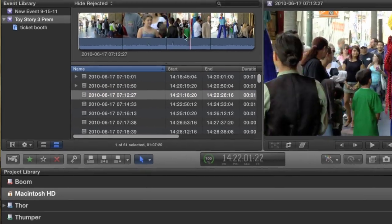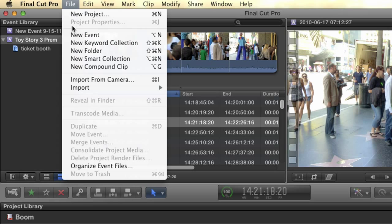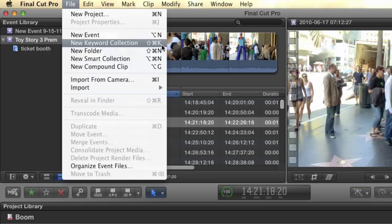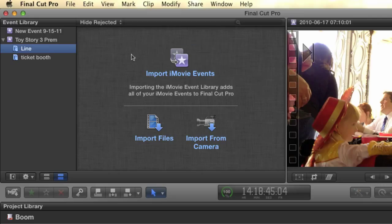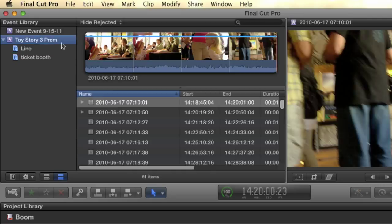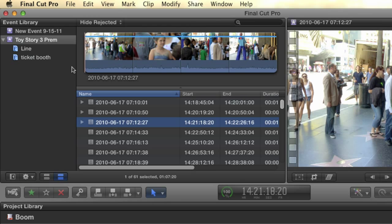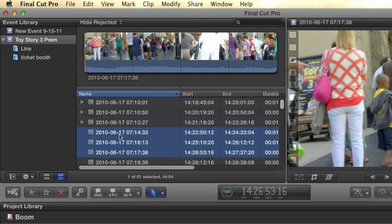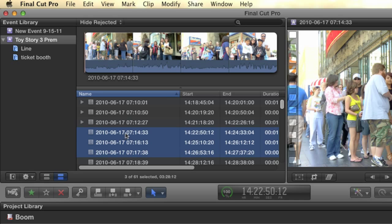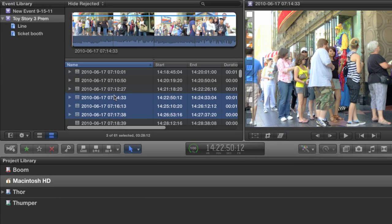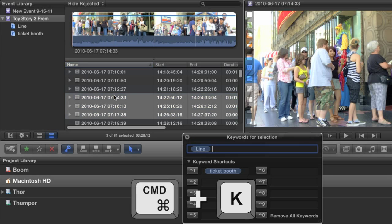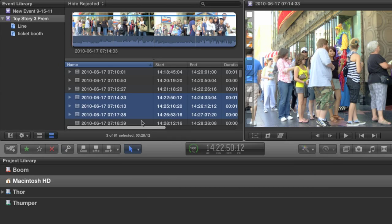It's a shot of the line to get inside the theater. I need a new collection for that, so I'm going to go up to the file menu and choose New Keyword Collection or use the shortcut Command-Shift-K. Do not mistake it for Smart Collection, by the way, which is something else entirely. I can select my clip and simply drag it into the collection to add it. In fact, the next three shots are all shots of the line, so I can just shift-click to select them all and drag them at the same time into my line collection.